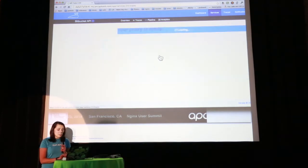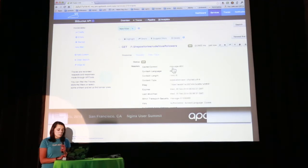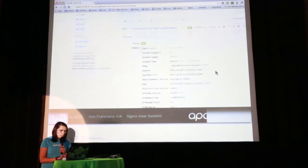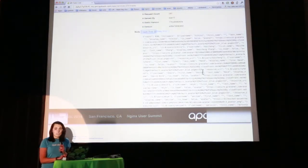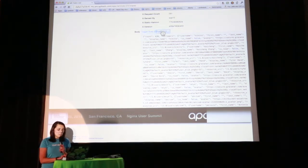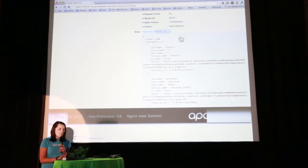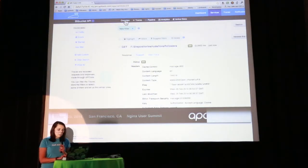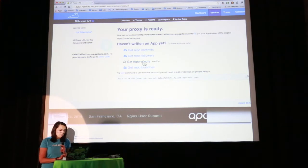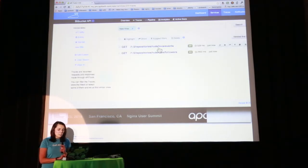I'm simulating this process now by clicking one of these buttons — it's actually making the request. I got a 200. If I click here I can see the response, and if I open it I have all the information including the body. If you want to go through the response in a more readable way, you just click here. You can make as many requests as you want, and they will all appear in the traces tab.